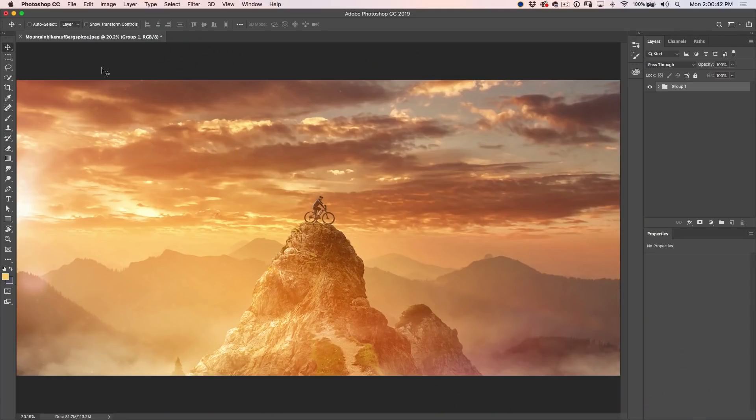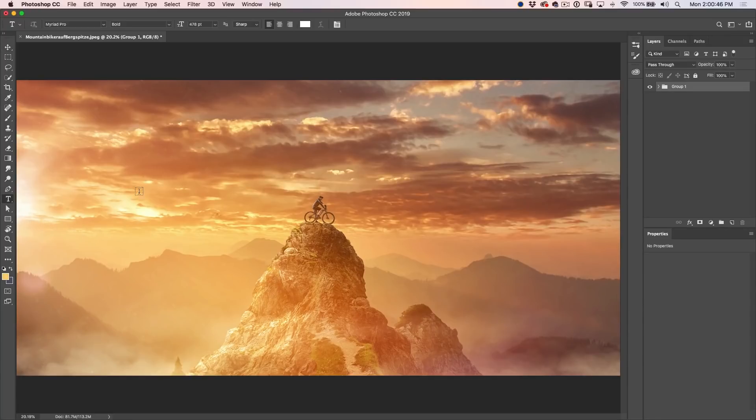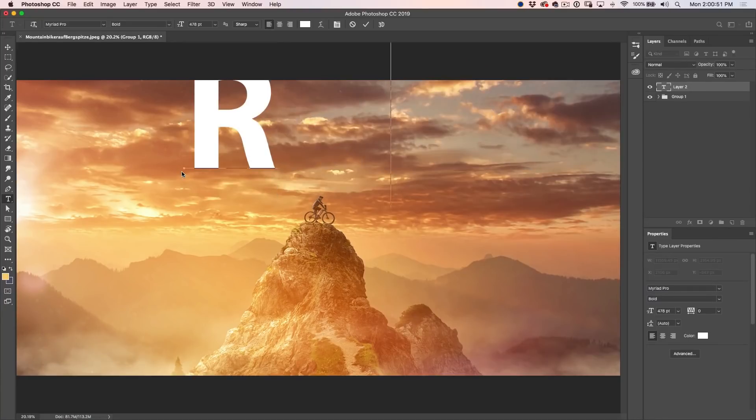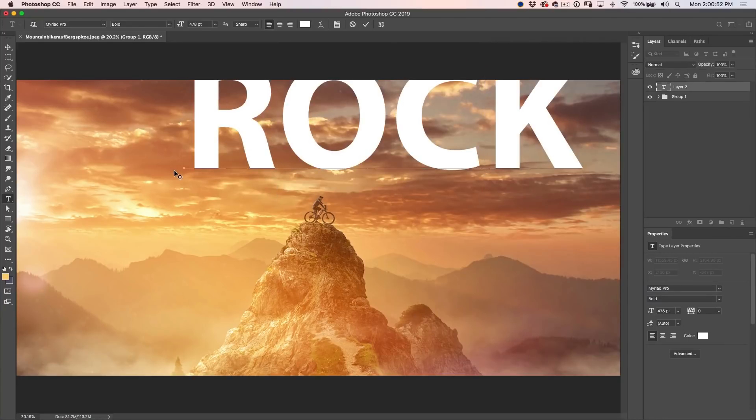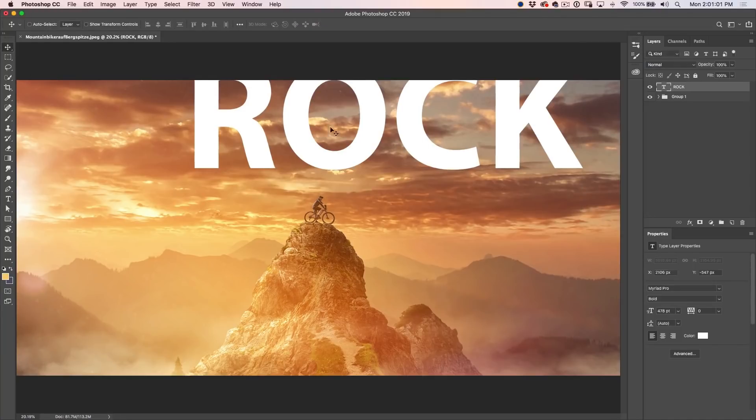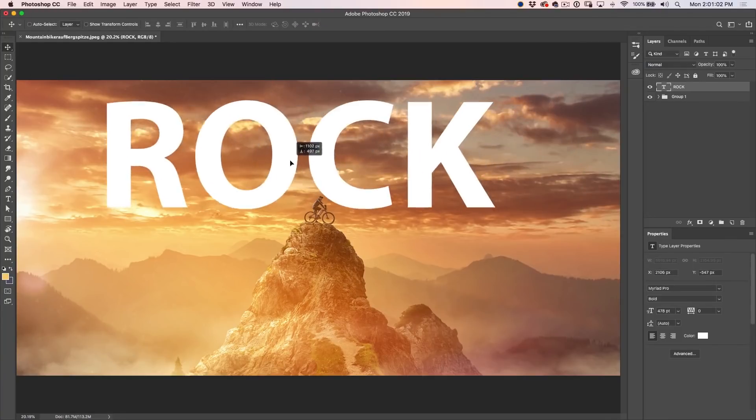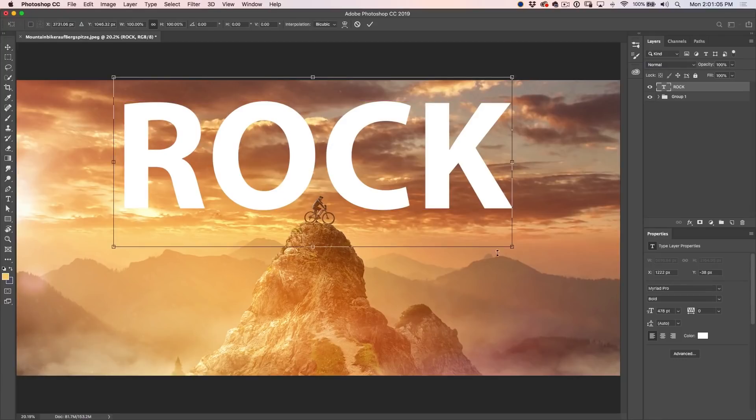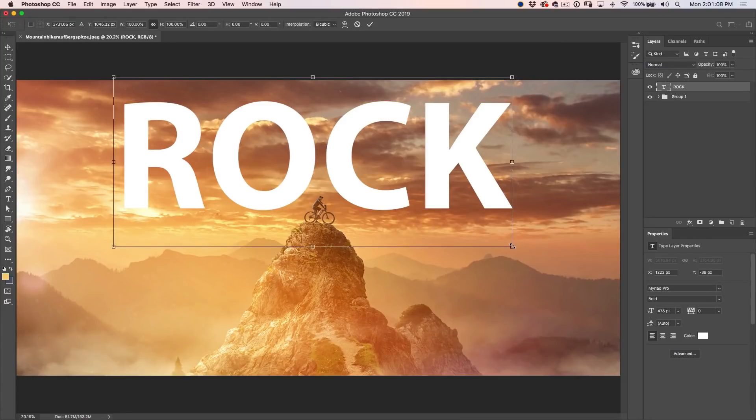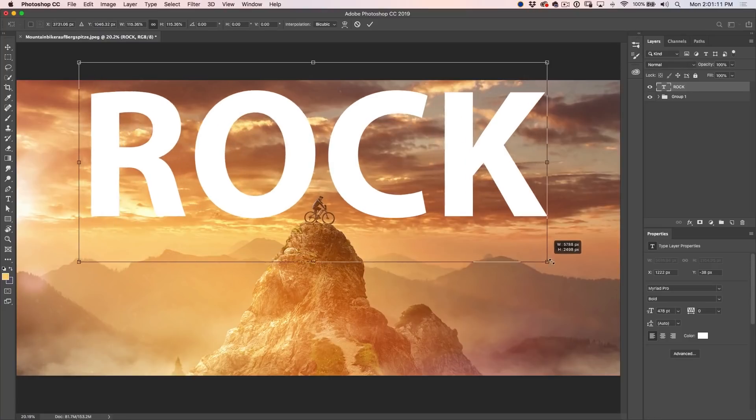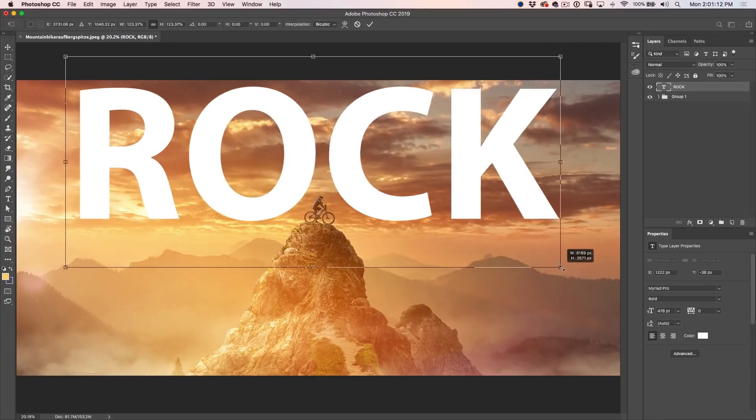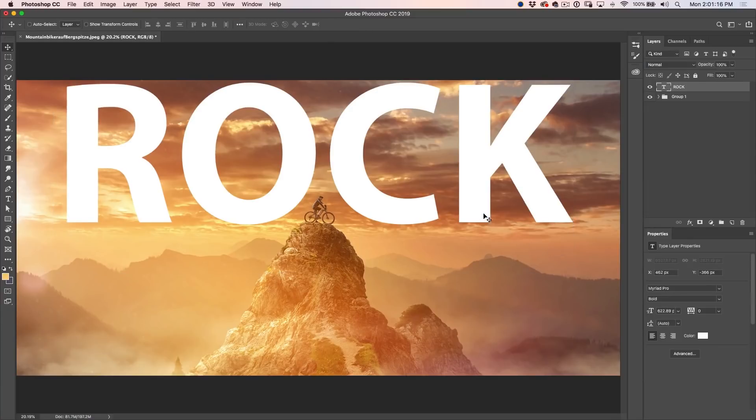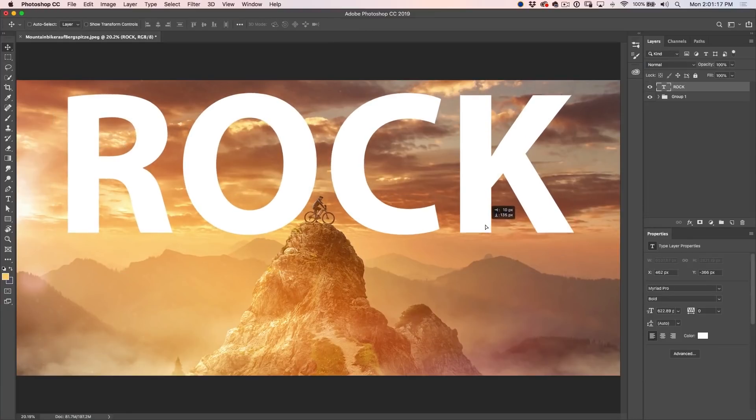So first thing we want to do is create some text. Let's grab the type tool here and we're going to click. By the way, I'm on Photoshop CC 2019 and you will need to be on Photoshop CC 2019 for this to work. If you're not, I'll tell you the workaround. So right now I'm using a Myriad Pro bold. Ctrl T or Command T for free transform because I want to make it a little bit bigger. I'm going to hold down the Alt key or the Option key to make it go from the center and we're just going to drag it up nice and big here.